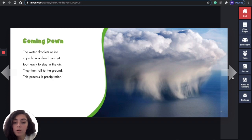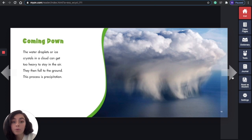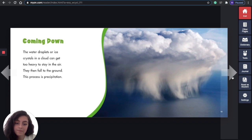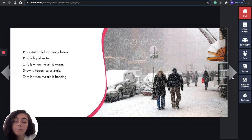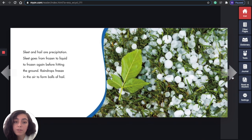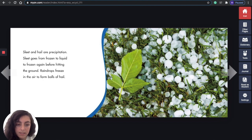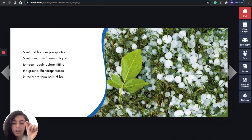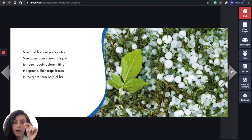Coming down: the water droplets or ice crystals in a cloud can get too heavy to stay in the air and fall to the ground. This process is precipitation. Precipitation falls in many forms. Rain is liquid water — it falls when the air is warm. Snow is frozen ice crystals — it falls when the air is freezing. Sleet and hail are also precipitation. Sleet goes from frozen to liquid to frozen again before hitting the ground. Raindrops freeze in the air to form balls of hail — they're like little ice cubes falling from the sky.